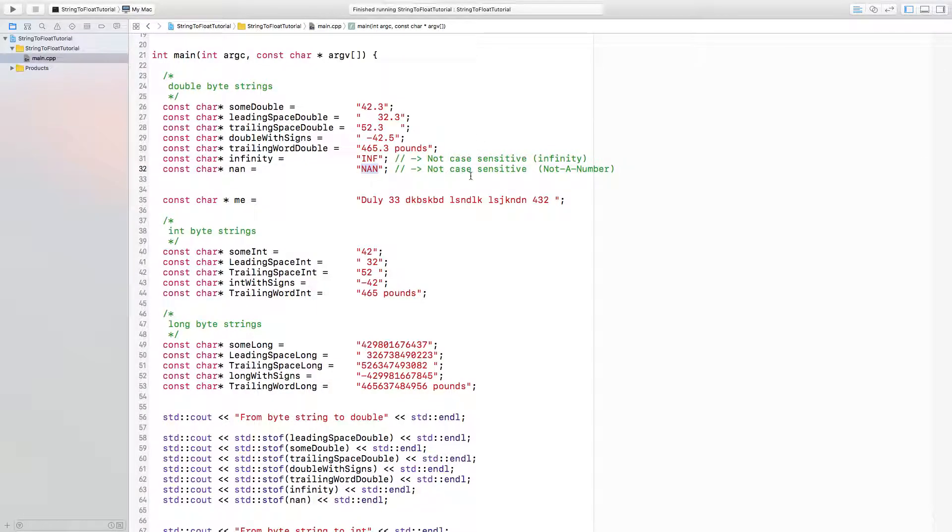Not a number is dividing zero by zero, for example. That's not a number. It's not something that we can represent using any number of bits.